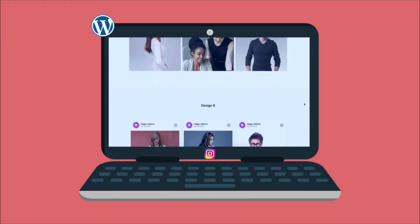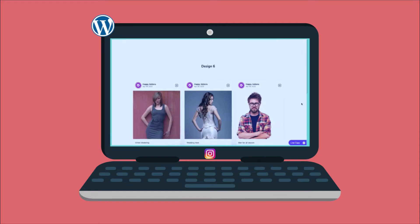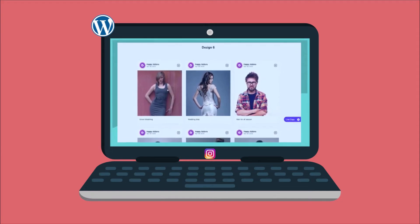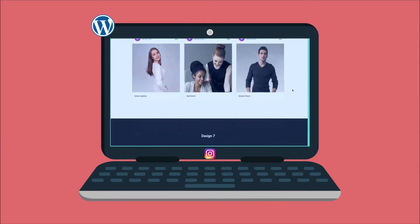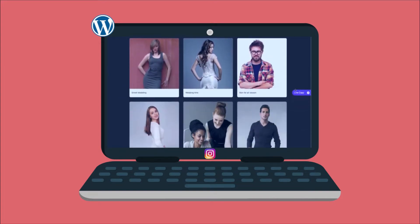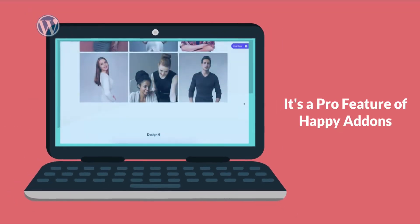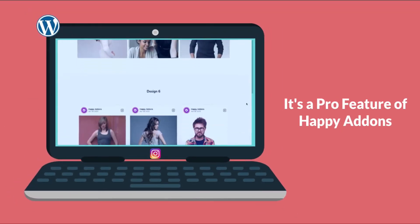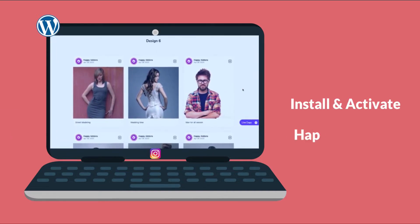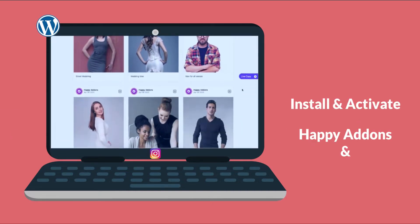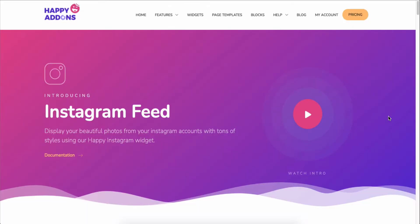It lets you add your Instagram feed in a smart way to your WordPress site and customize the overall design the way you want. It's a pro feature of Happy Add-ons — do make sure to install and activate the free version of Happy Add-ons and Elementor. Let's see how to use this useful widget right on your Elementor site.